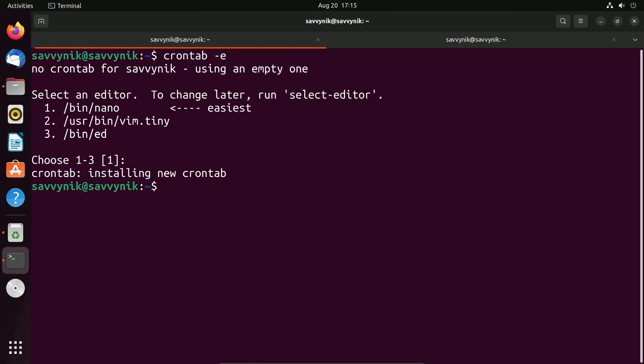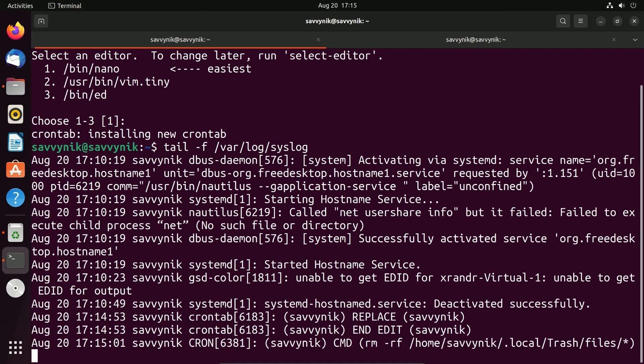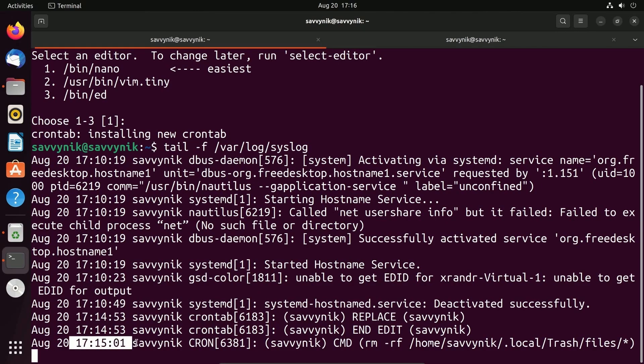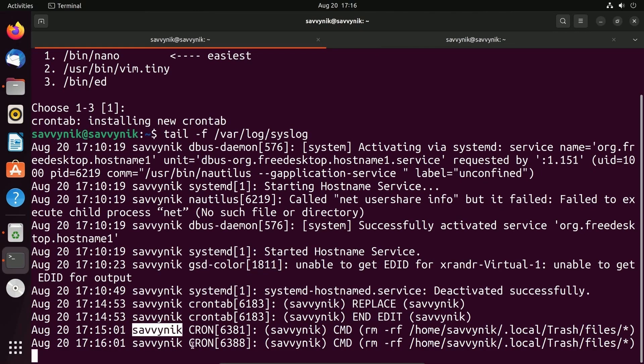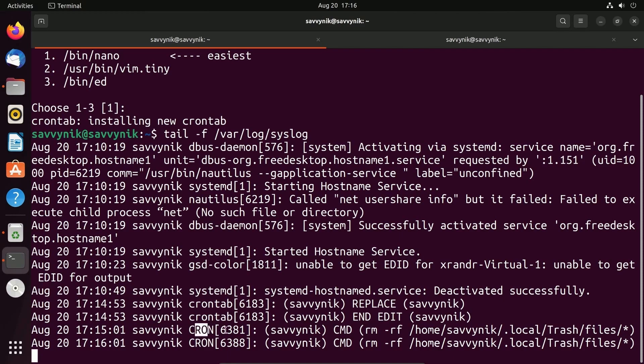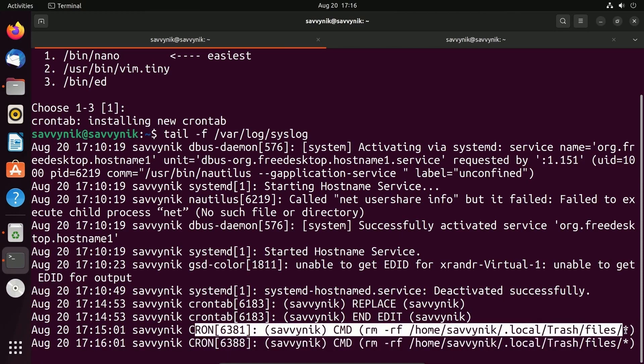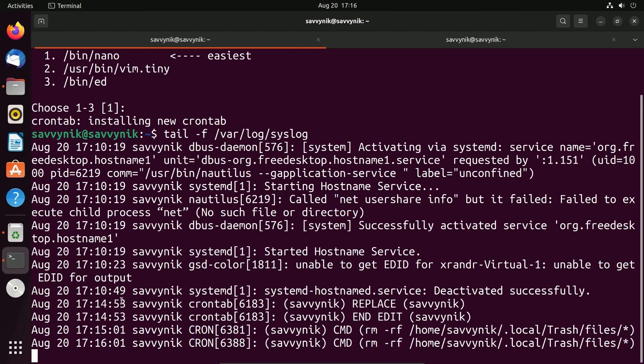And in order to tell what cron is doing, we can check out the system log. If we do the command tail, space -f, /var/log/syslog, this is where the information for cron is going to come out in. So if I press Enter, we should be able to see our crontab executing. Looking at this here, at 17:15 with the user SavvyNick, we ran this command right here to empty the trash, and then it got reran a minute later.